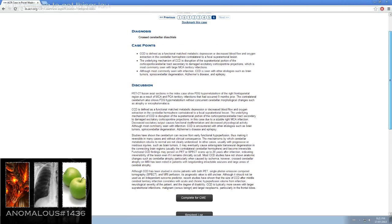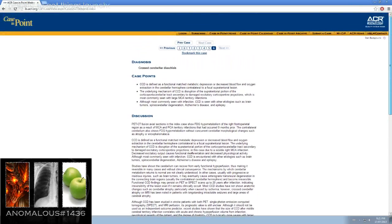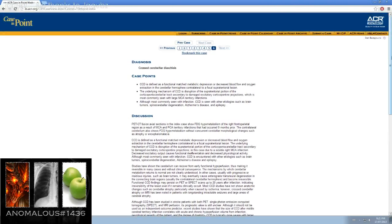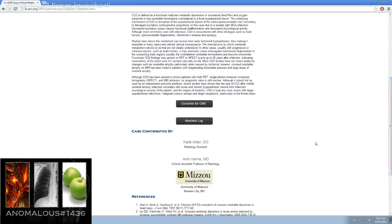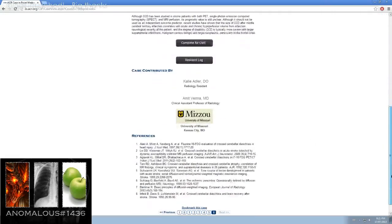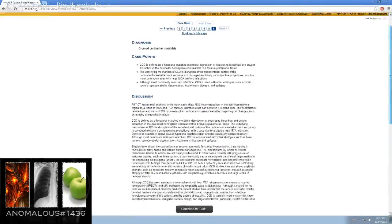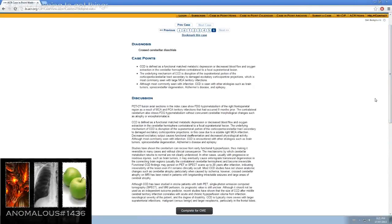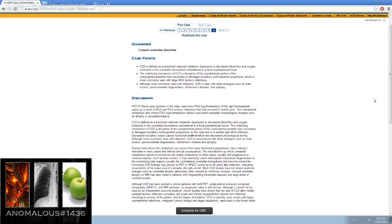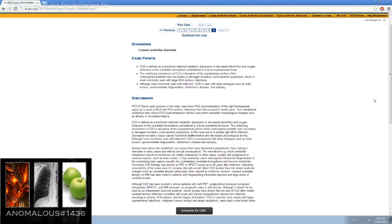There you have it guys, today's review of the ACR Case in Point. Thanks very much to ACR for putting this together. They send one out to my email every single day, so check them out. Thanks to, as well, to Mizzou University of Missouri. And in the background you have Lindsey Stirling. I'm Anomalous, thanks for checking me out. Thanks for checking out my YouTube channel. Also check out my Twitter, follow me there, as well as follow me on my Twitch TV, where you'll see Radiology as well as a lot of gaming. Right now Diablo 3. Thanks very much guys. Take care. We'll see you next time.